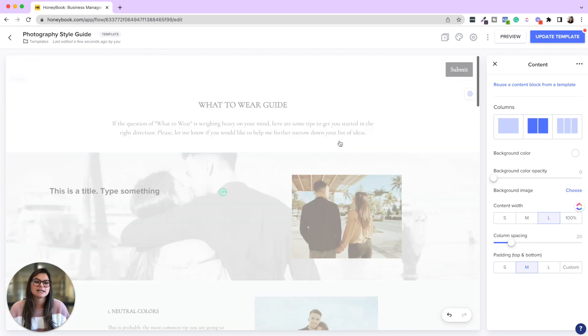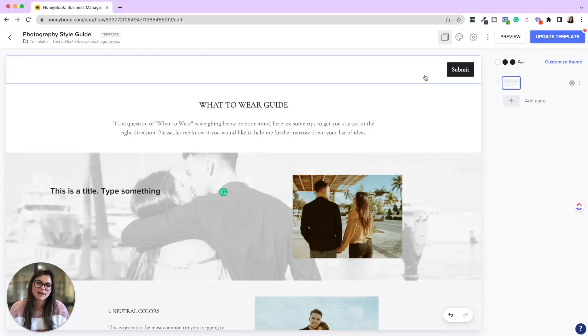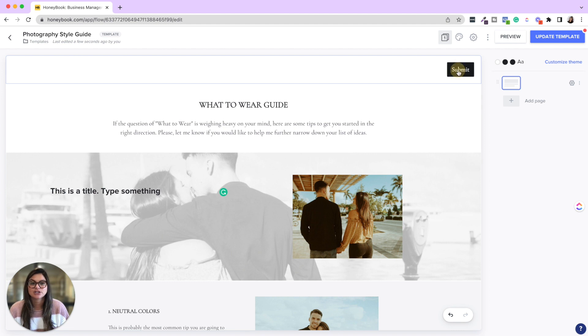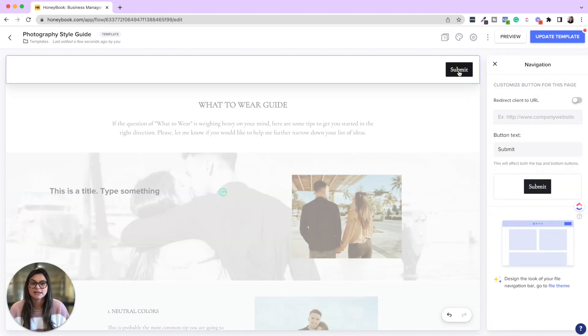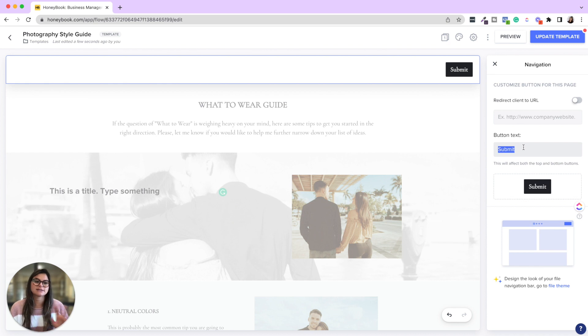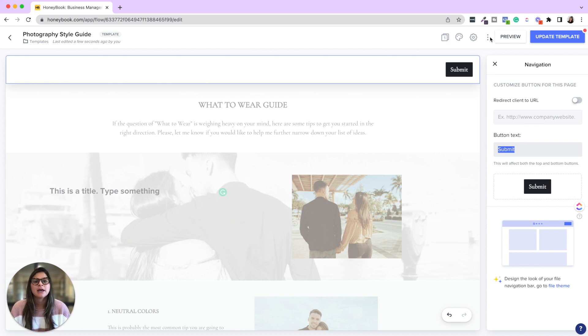And then one last thing, actually a couple of things I want to mention to you is if you want to change this button here, you're going to click on the button and then you can change the button text. So you can click submit done, whatever you want it to be there.